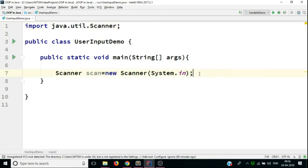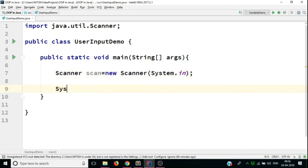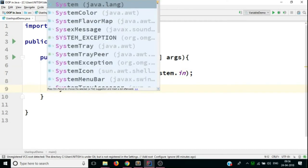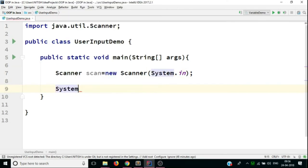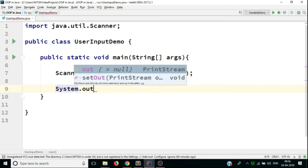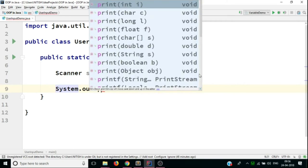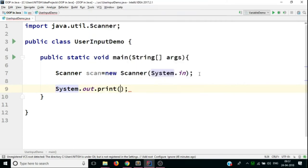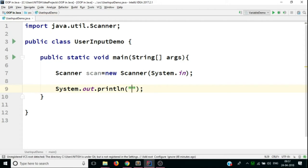Now, once we have created an object of scanner class, that is the scan object, now what we'll do is we'll use System.out.println function to print out enter your name.